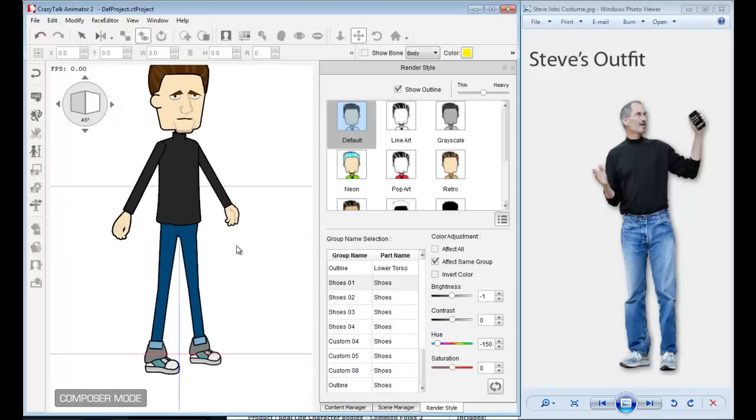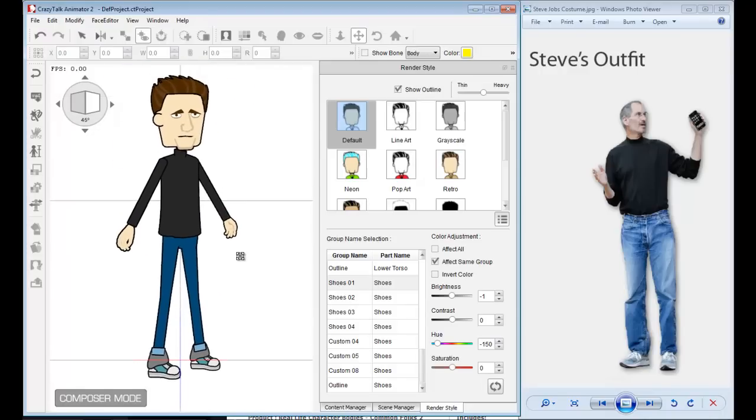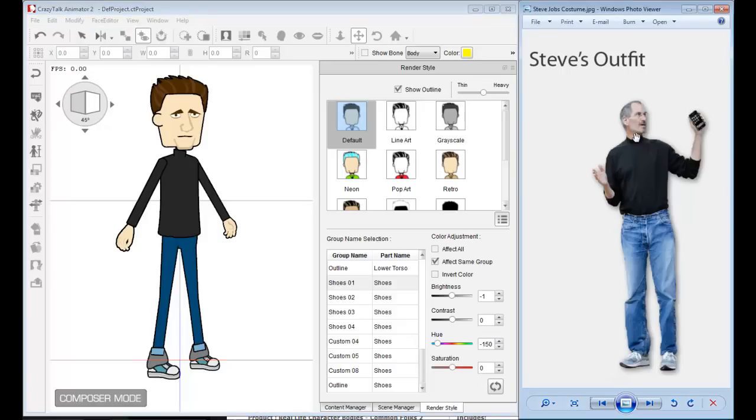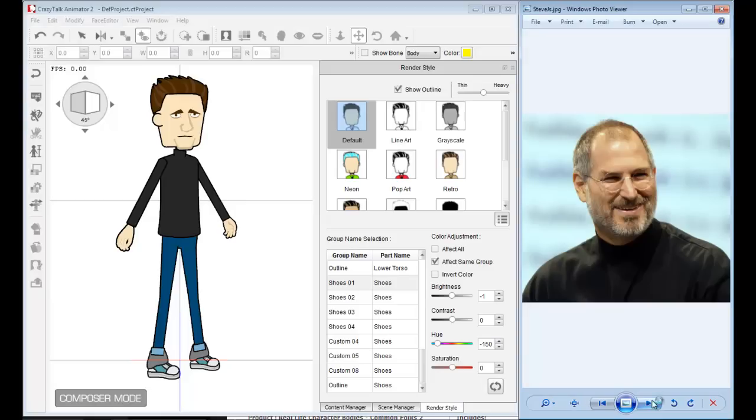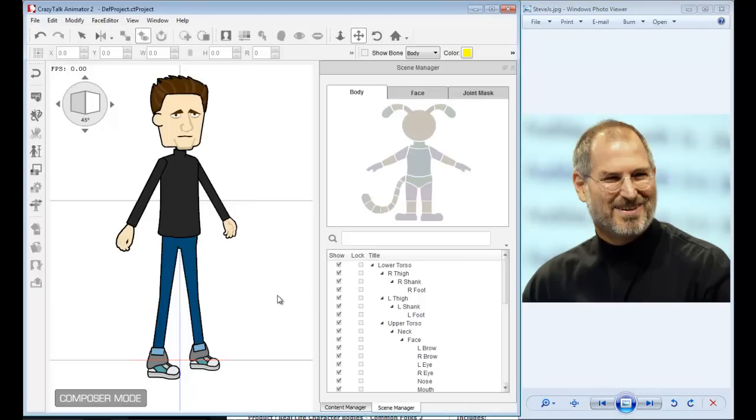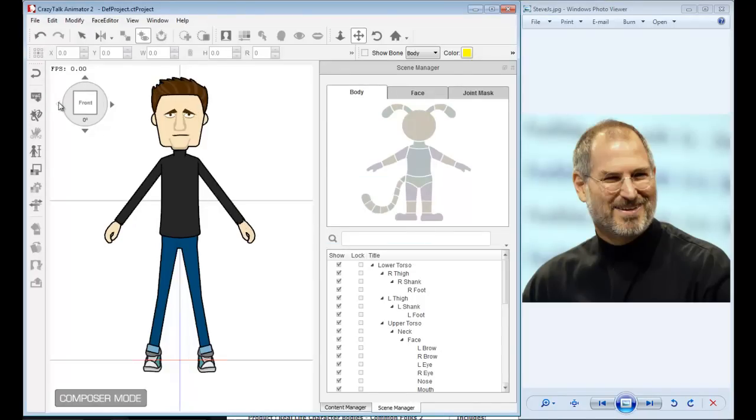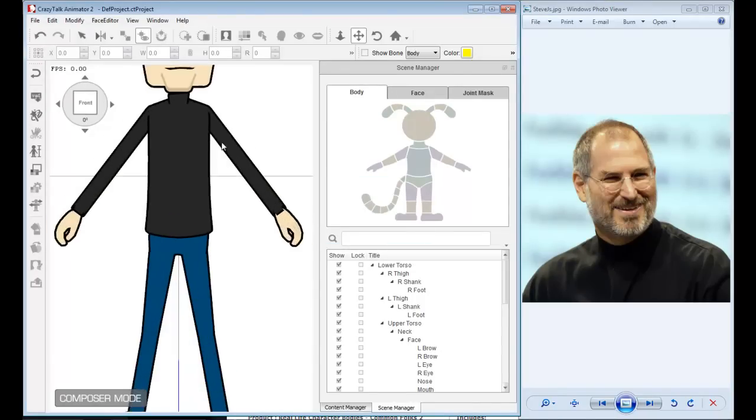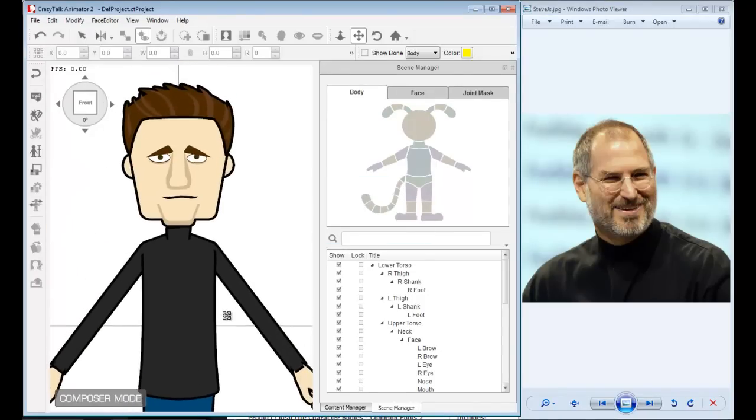Now that we have the body finished, I want to start working on the face. Again, it's advised to always have a photograph to be your guide. Let me go to my next photograph and work with this one. Let me close the render style and zoom in on the face.